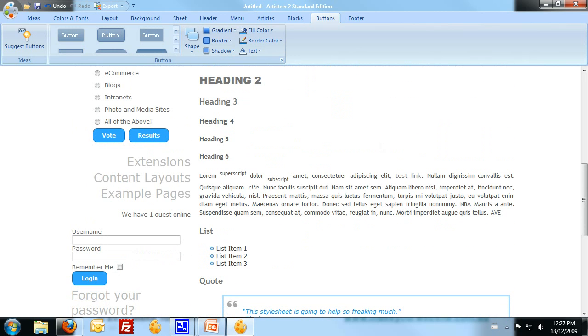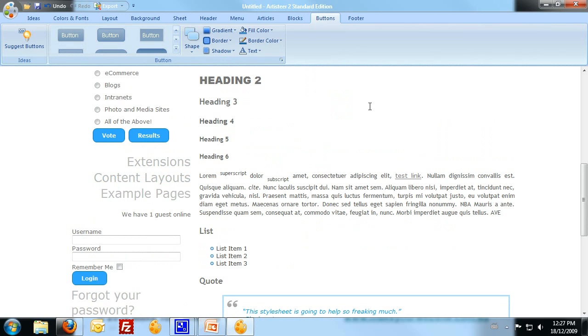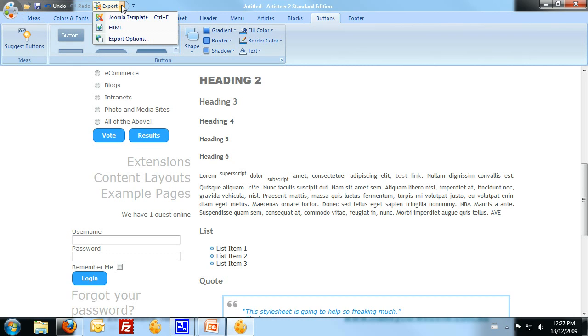So what I'm going to do is click up the top, file, and save as. Now, if you have the trial version, you won't actually be able to do this step because you won't be able to save it. If you've got the trial version, you'll need to go to export and export a Joomla template. I'm going to go through export in the next one.